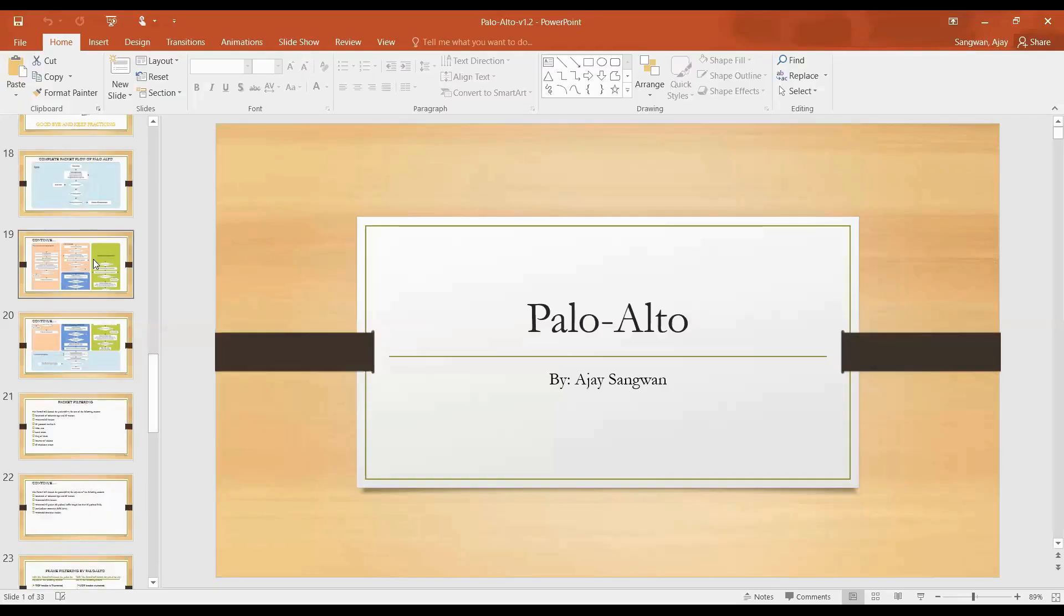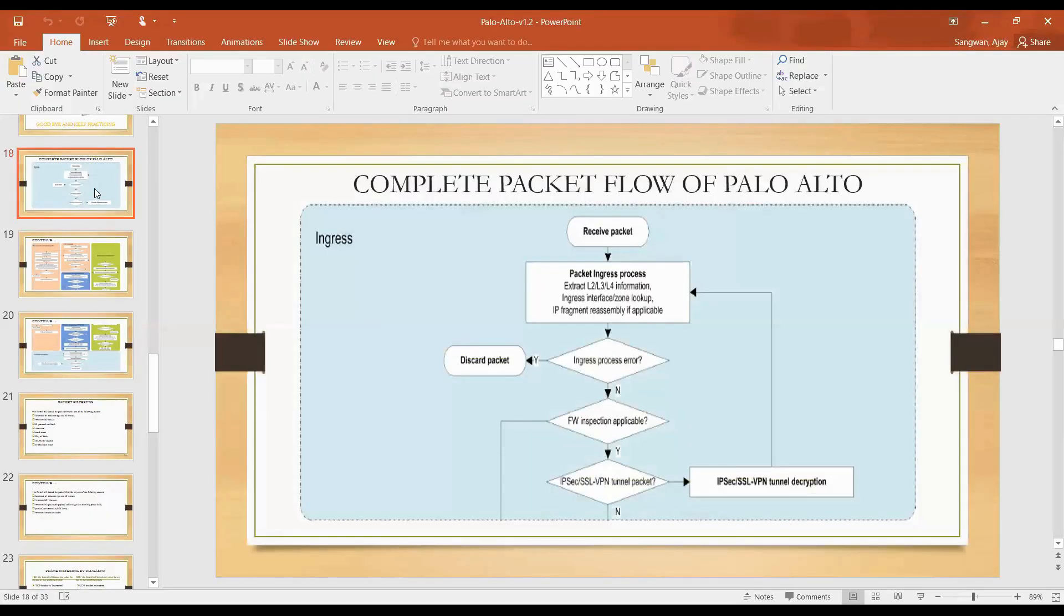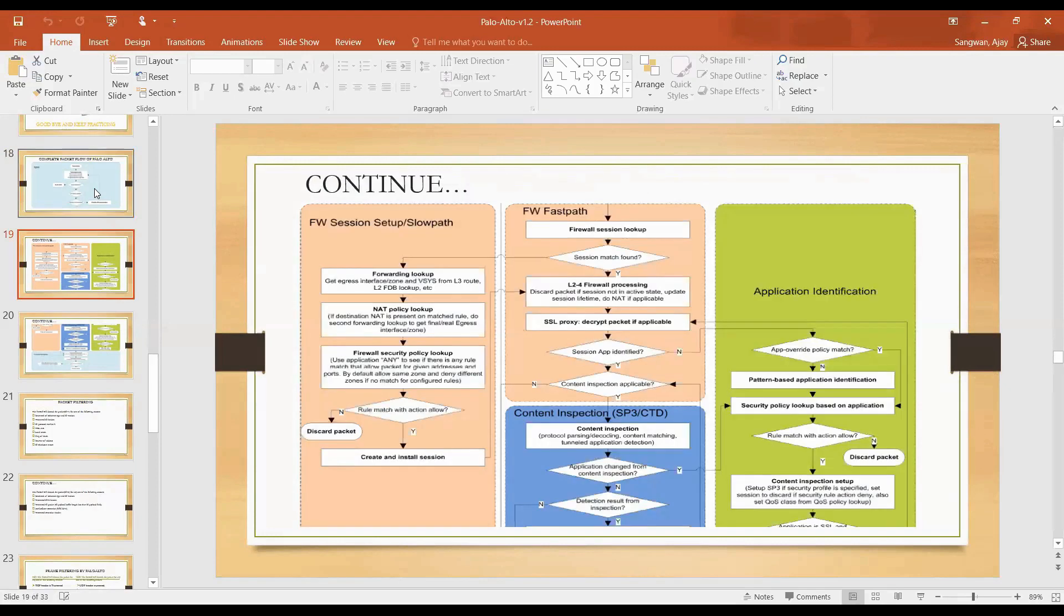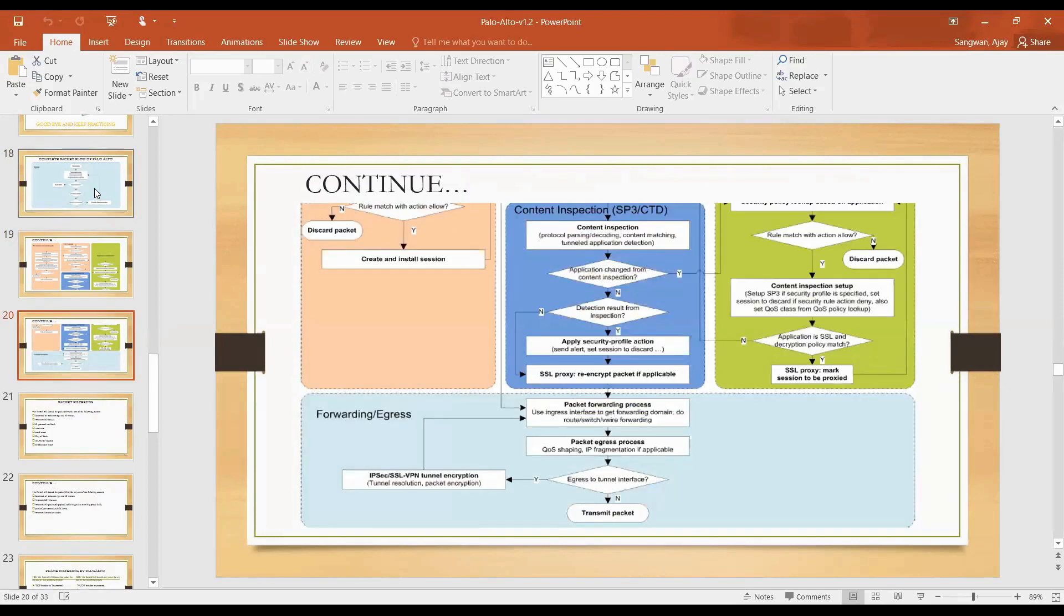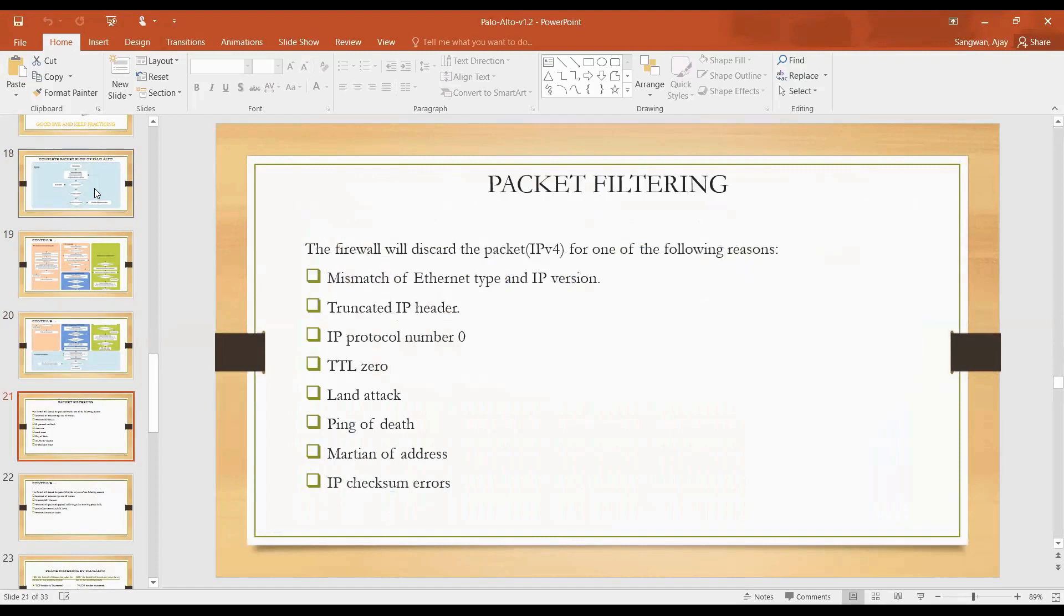Yesterday we discussed packet flow and we don't have any doubts today, so we're very much clear. Let's start with packet filtering. You have type of interface where you can assign IP address, and we all know there are two types of IP assignment: IPv4 and IPv6.